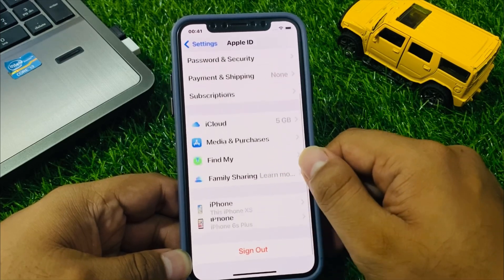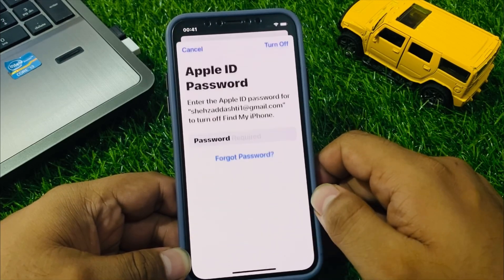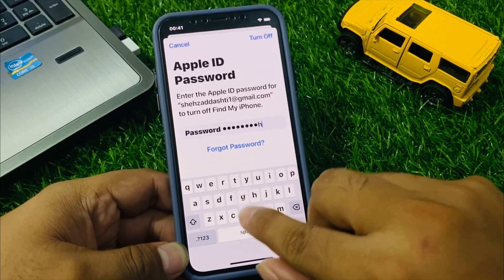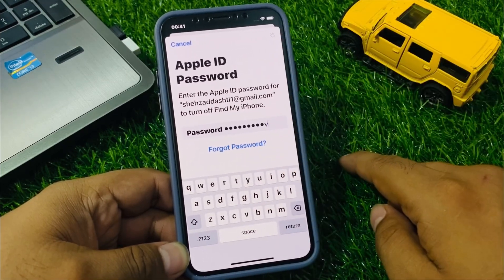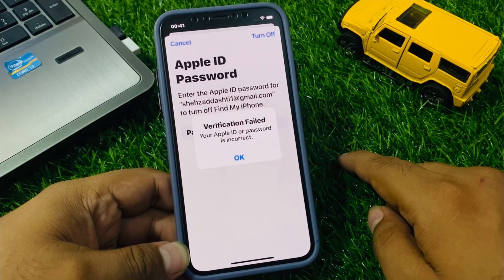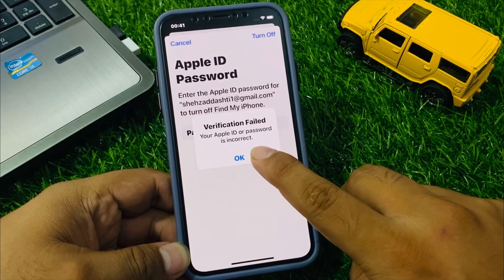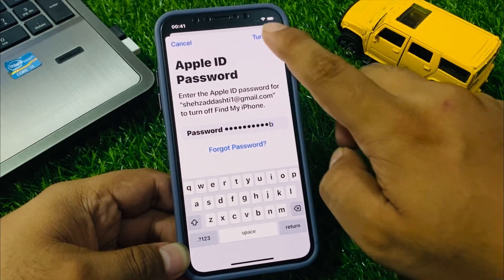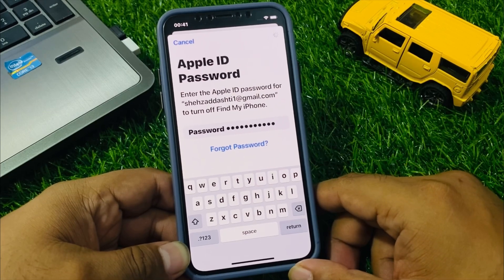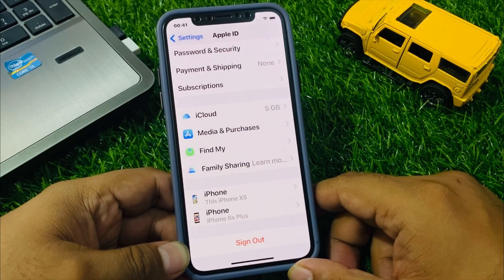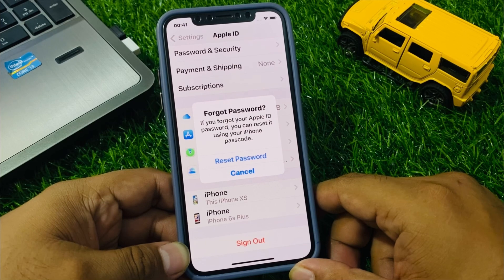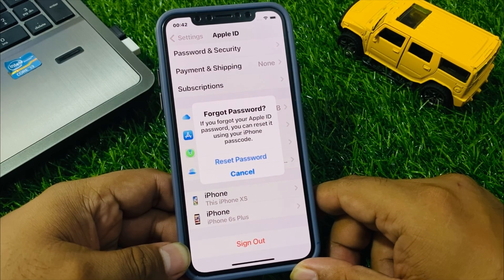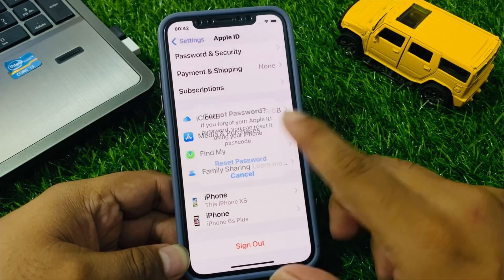Tap on the Apple ID, scroll up a little bit to find Sign Out, tap on password. Turn off verification field, tap on OK, enter your password a second time and tap on Turn Off. You can see a second option appears — Forgot Password. If you forgot your Apple ID password, you can reset it using your iPhone passcode. Tap on Reset Password.